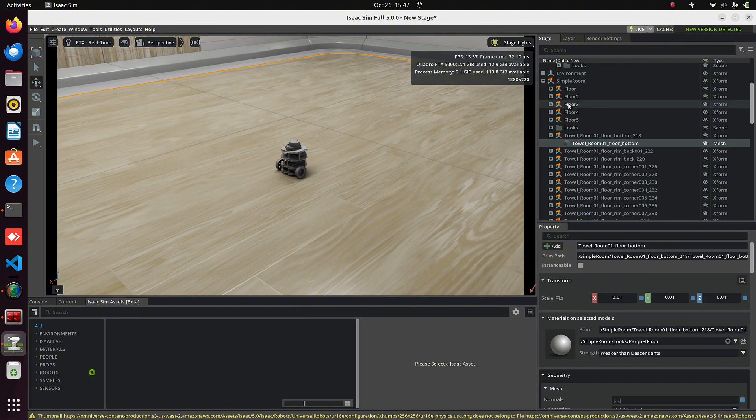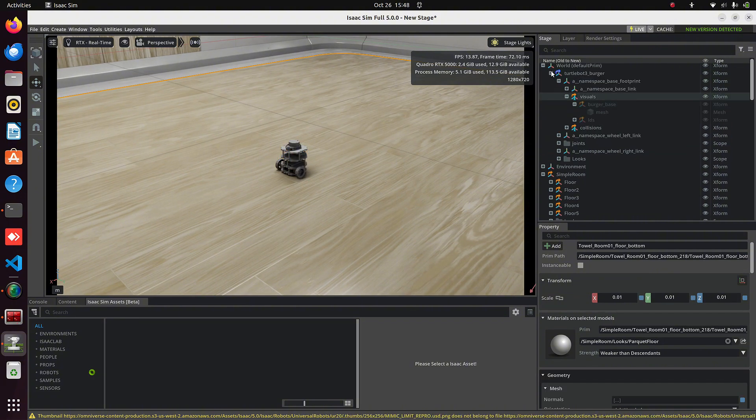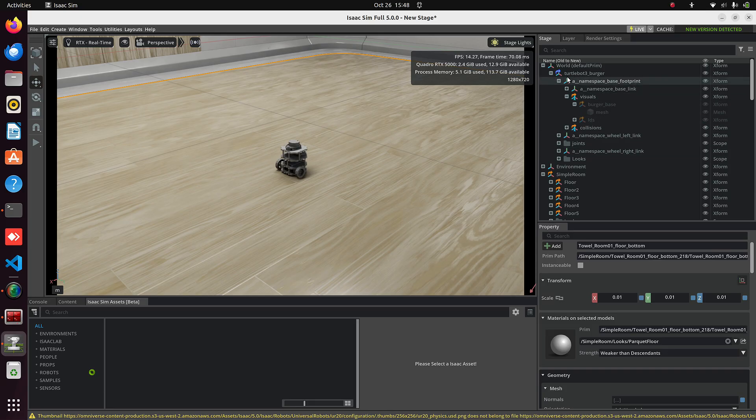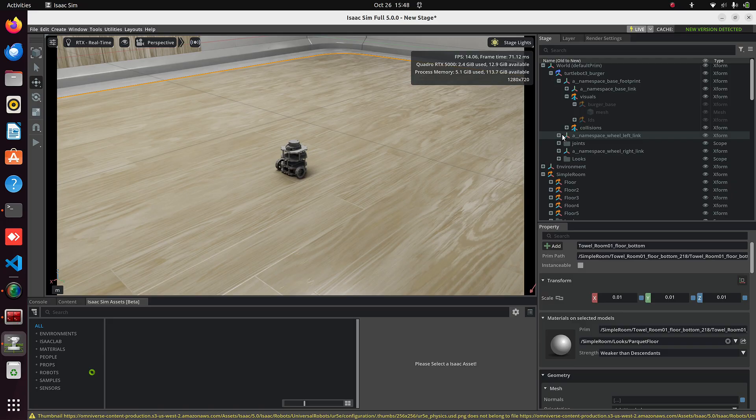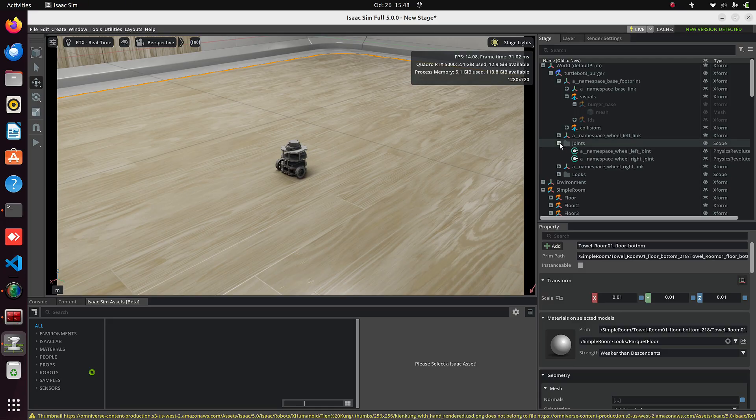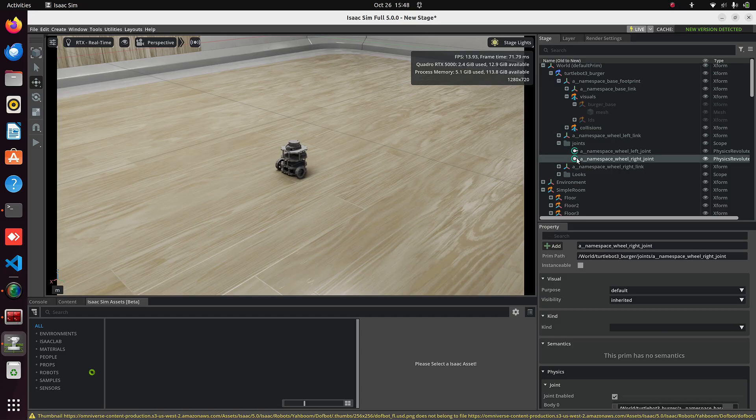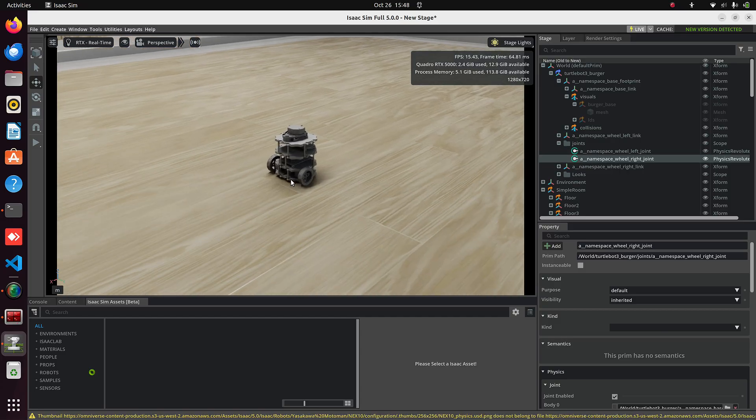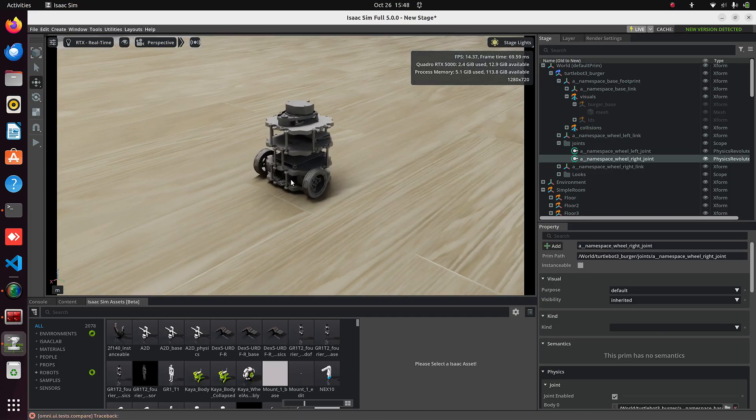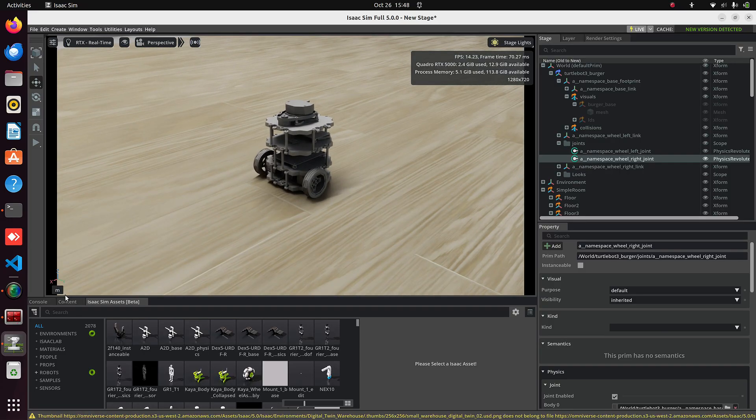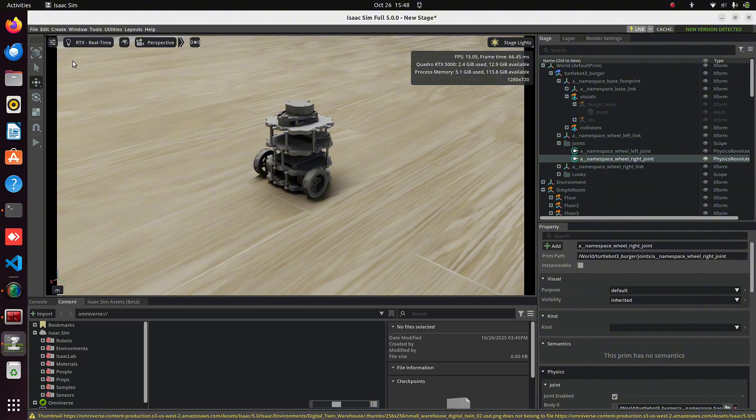Now let's check whether this imported URDF is correct or not by moving the robot. In the Stage panel, under TurtleBot3, expand the Joints folder. You can see two Revolute Joints here.